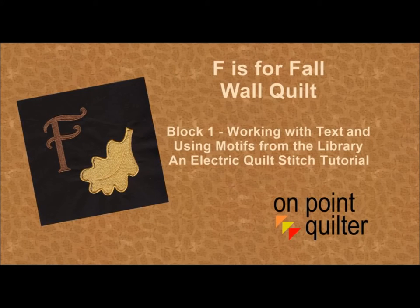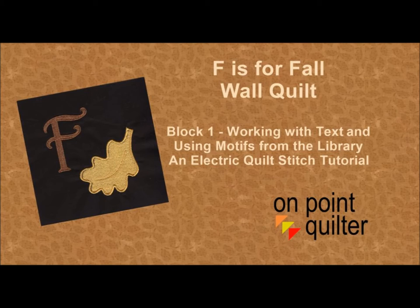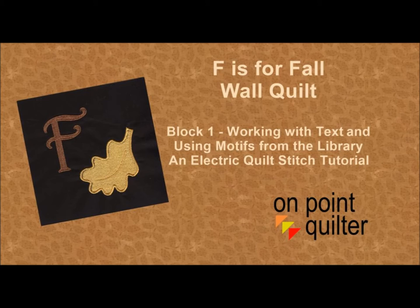Hi, this is Carrie Schell from On Point Quilter. This video will focus on creating the first block in the F is for Fall wall quilt. It will have an F along with a fall leaf.